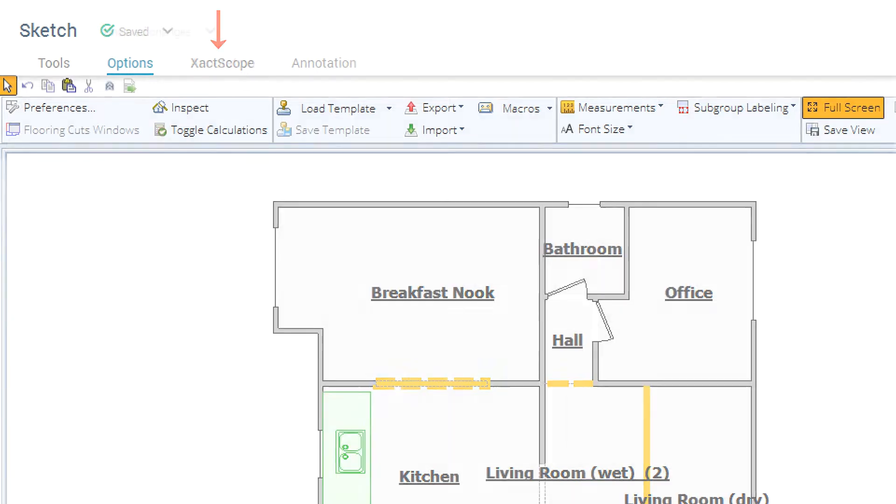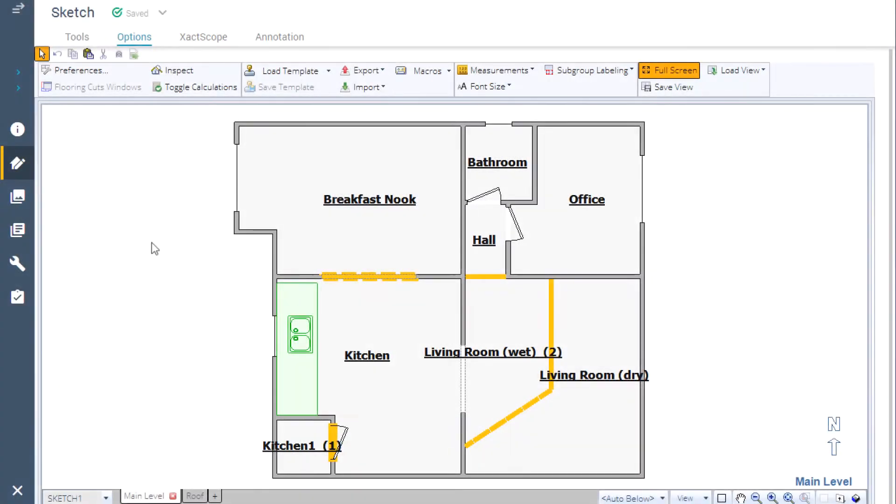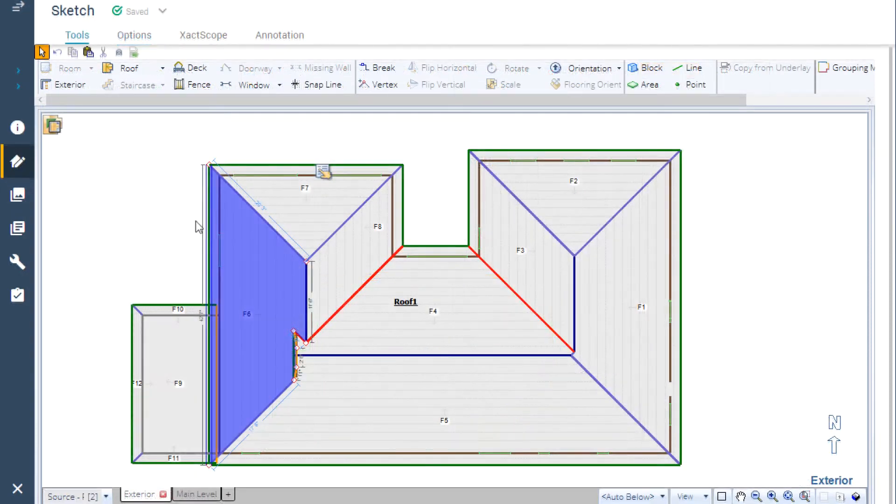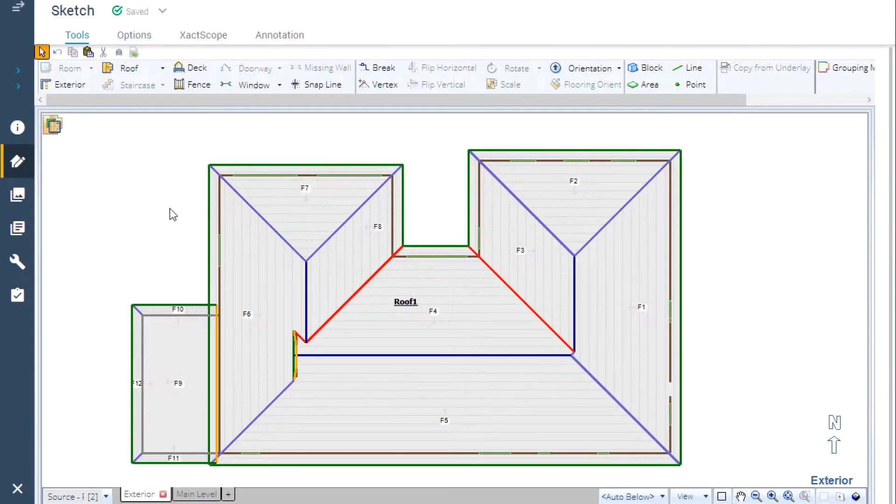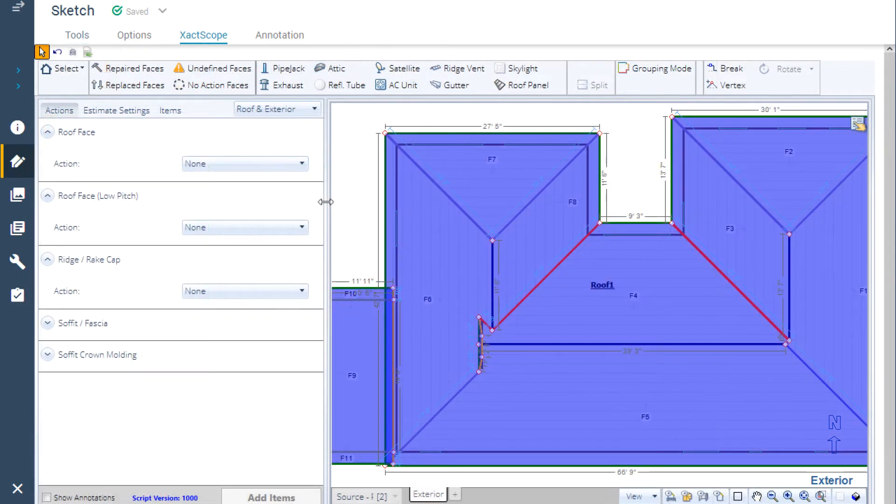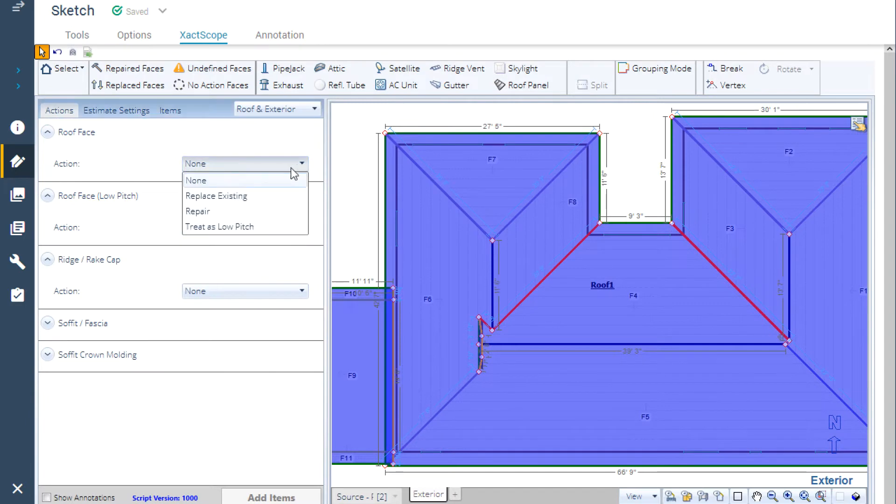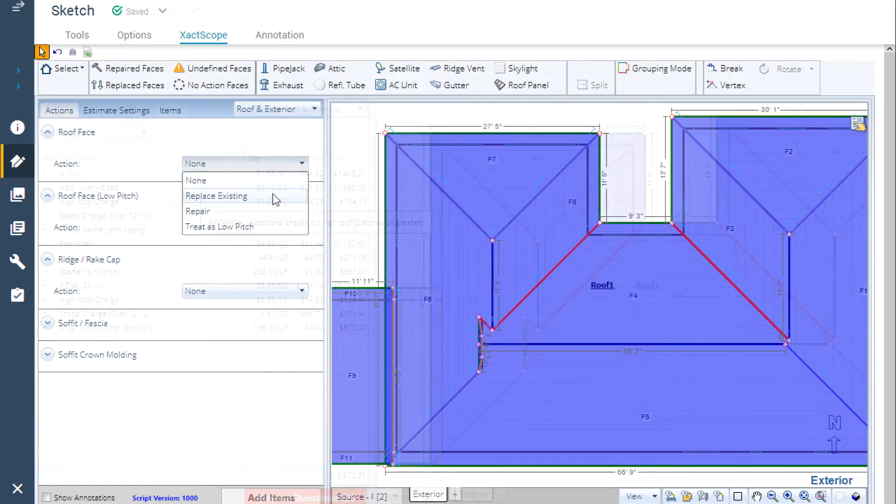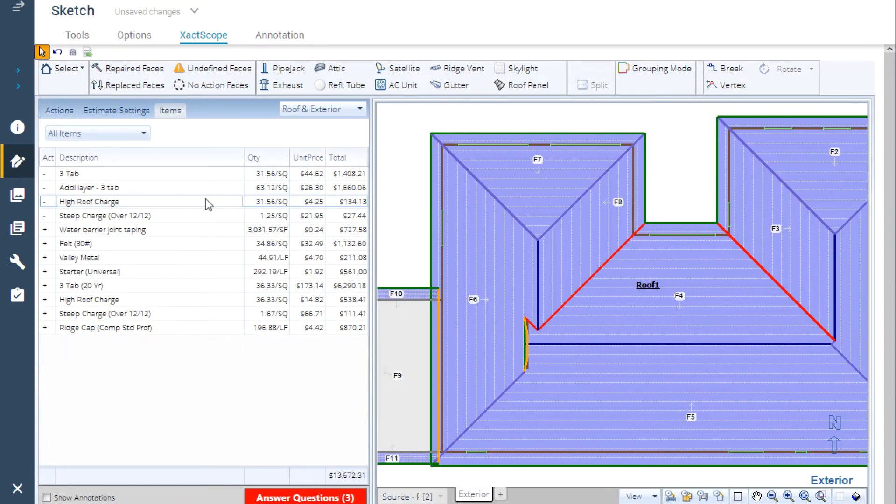Here's how it works. Once a sketch has been completed, either for water mitigation or a roof or exterior, click on XactScope and it will walk you through the process of automatically adding needed line items to your project.